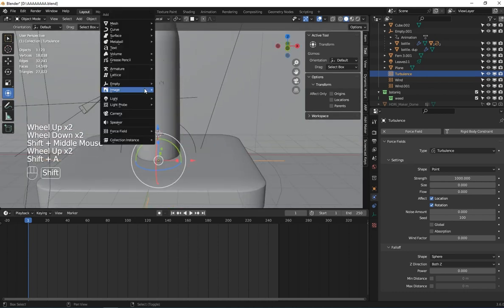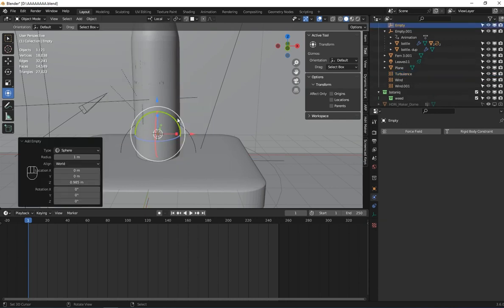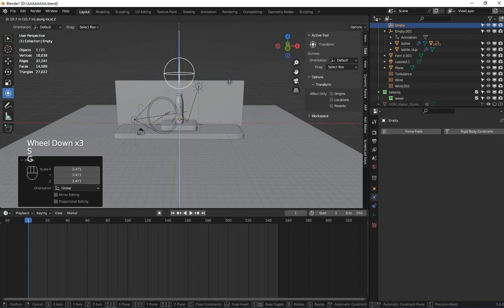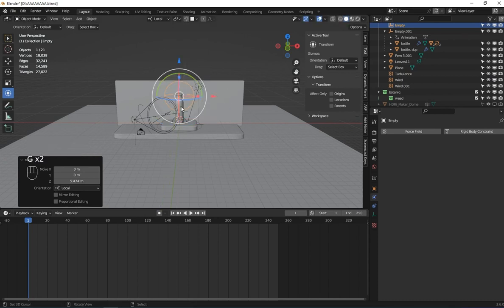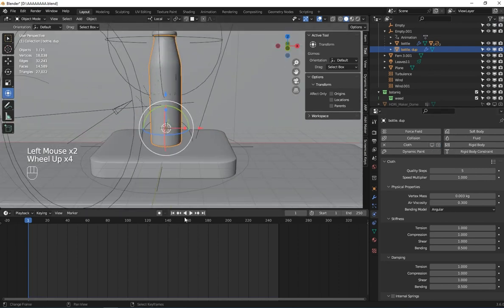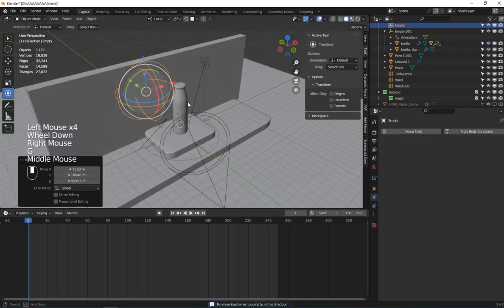Now let's see how we can make this fall from top to down. I'm going to add an empty — Shift+A and add an empty sphere. Let me disable the cloth simulation for now so the scene runs smoothly. I'm going to position this one here.